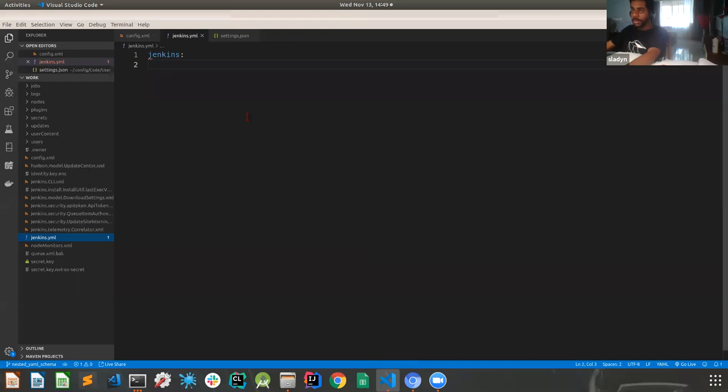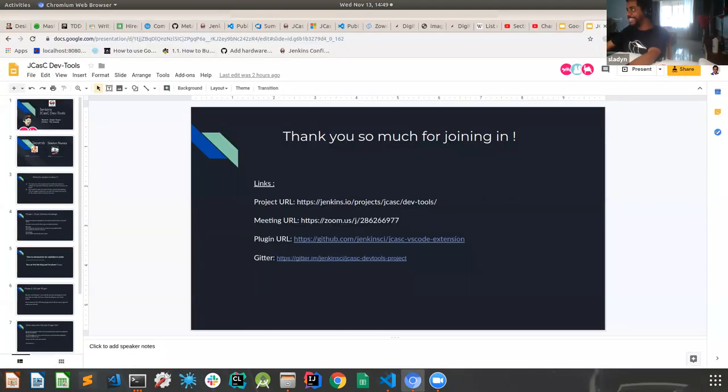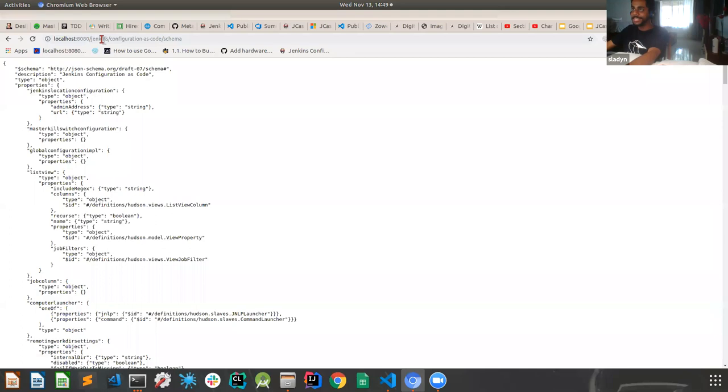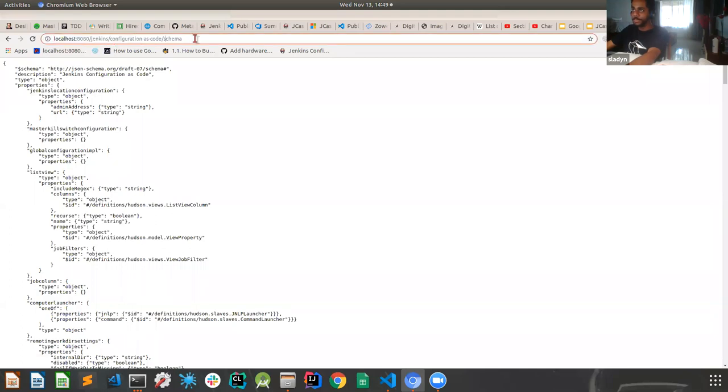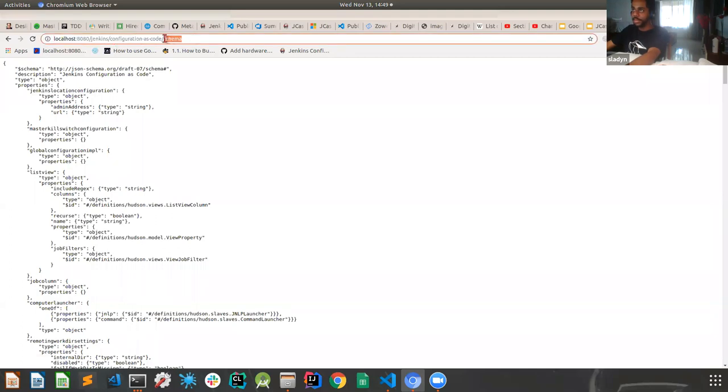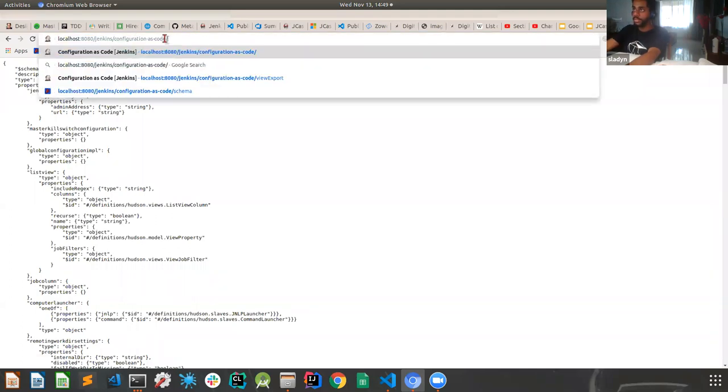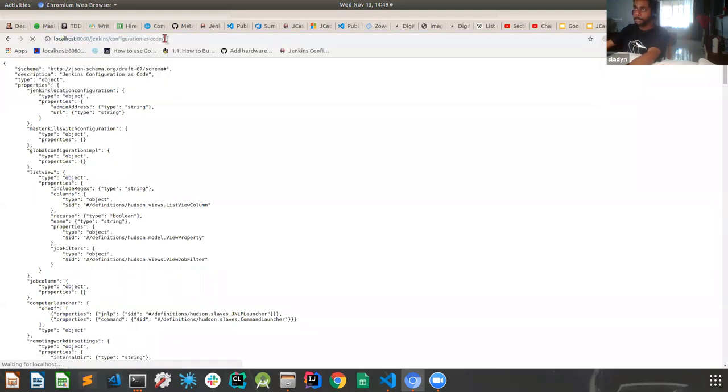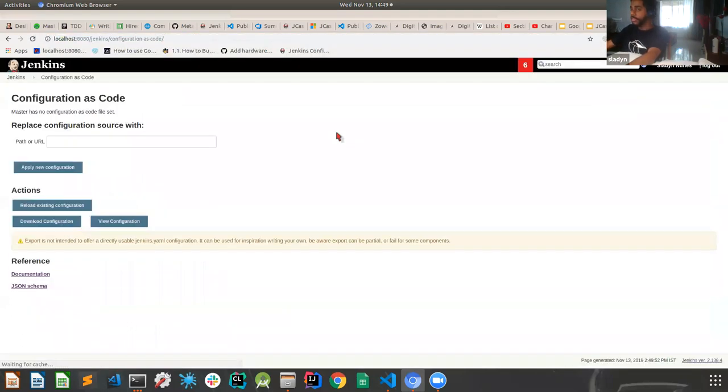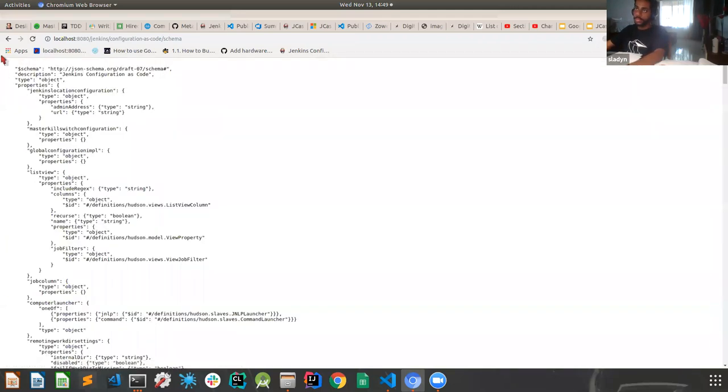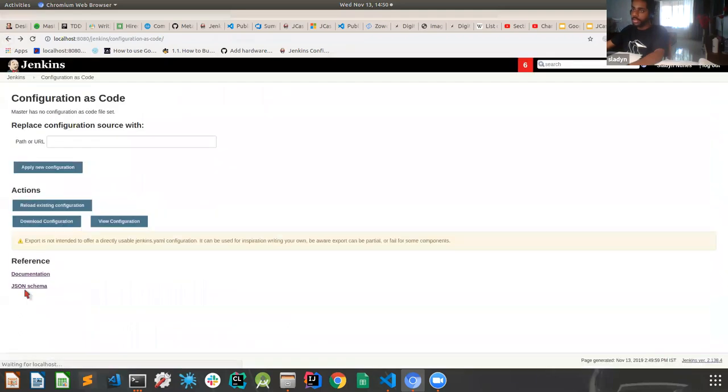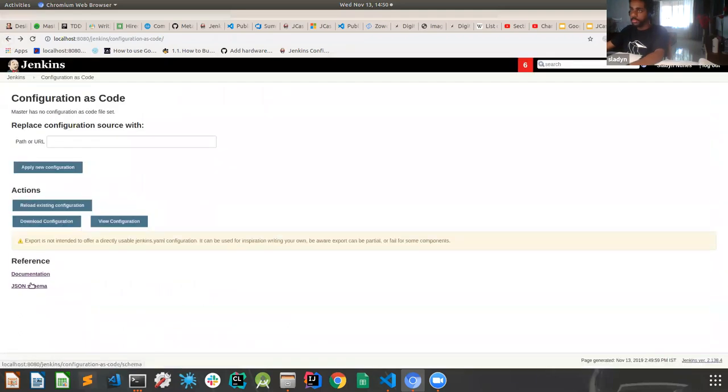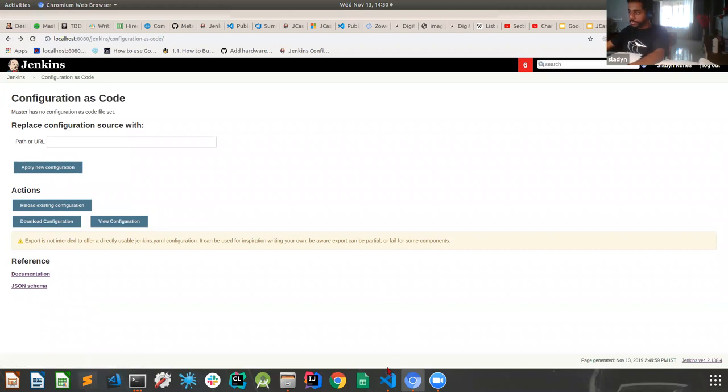Okay. So hopping onto the demo. So let us begin. So basically the first thing that you want to do is obviously have your Jenkins instance running. So Jenkins instance running. So if you see configuration as code, you have the JSON schema URL. So if you want to manually anytime check out the schema, how it, what are the contents you can easily go ahead and check it out.